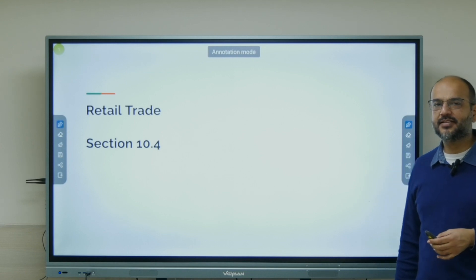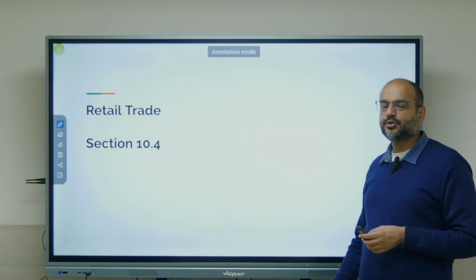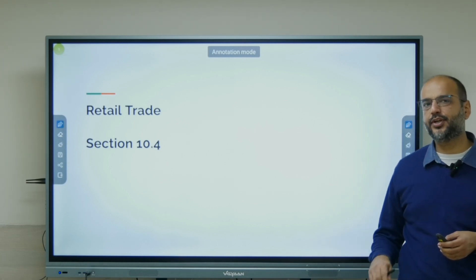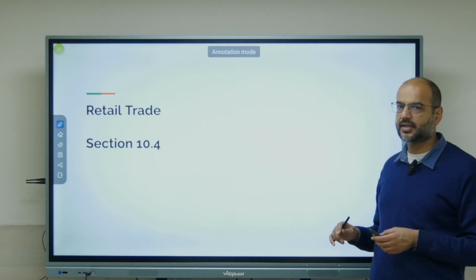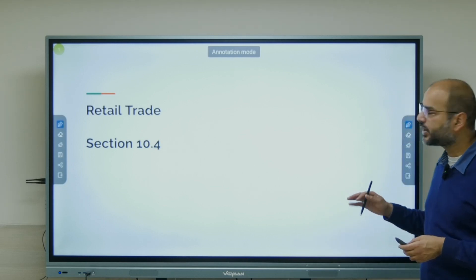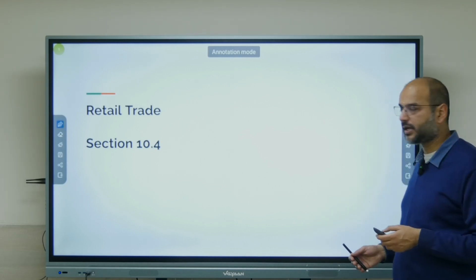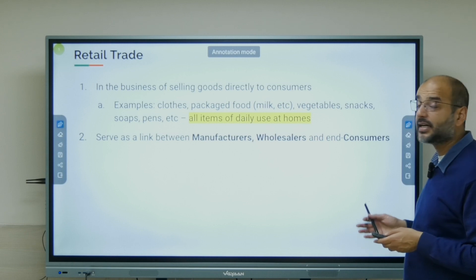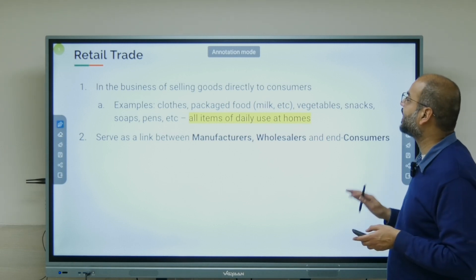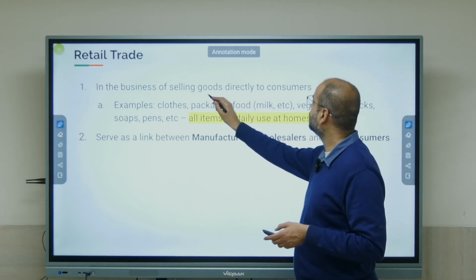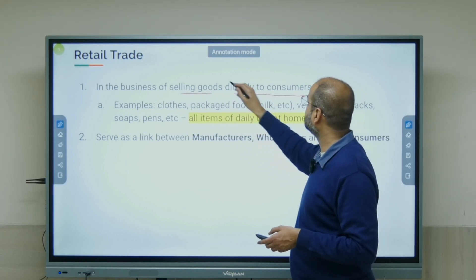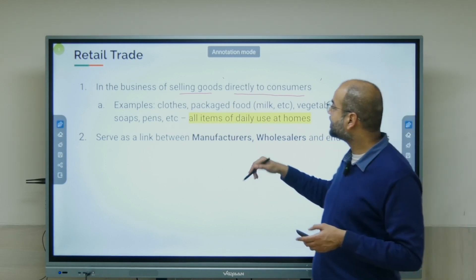Class 11, Chapter 10, Internal Trade. We talked about wholesale trade in the previous video. In this video, we are talking about retail trade in detail. This is Section 10.4, Chapter 10. So what is retail trade? It is the business of selling goods directly to consumers. The keyword here is 'selling goods directly to consumers.'